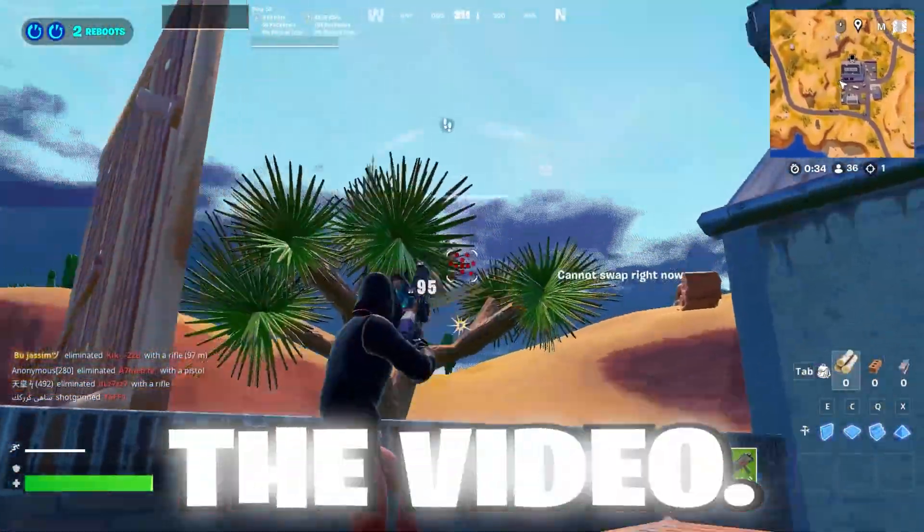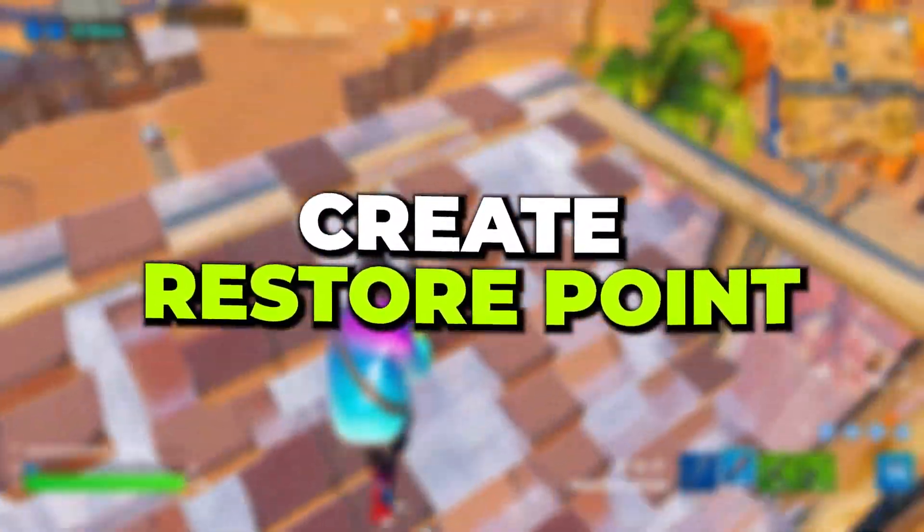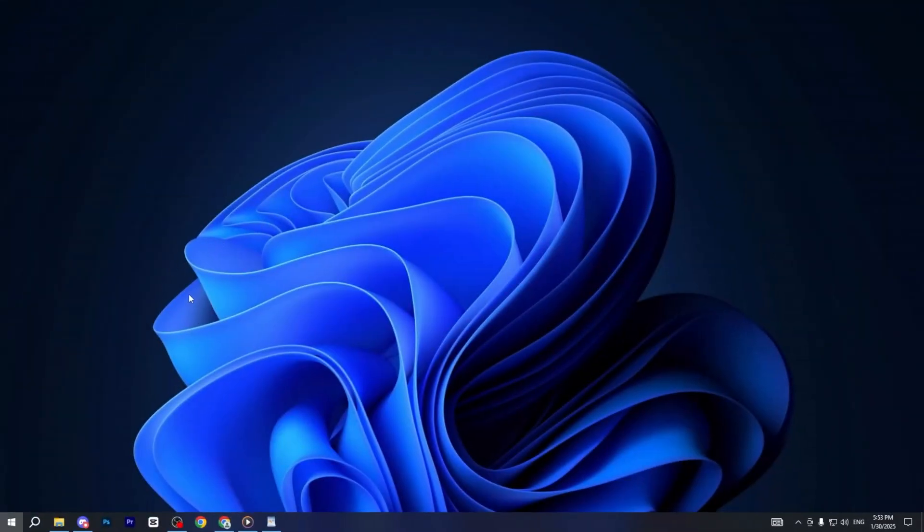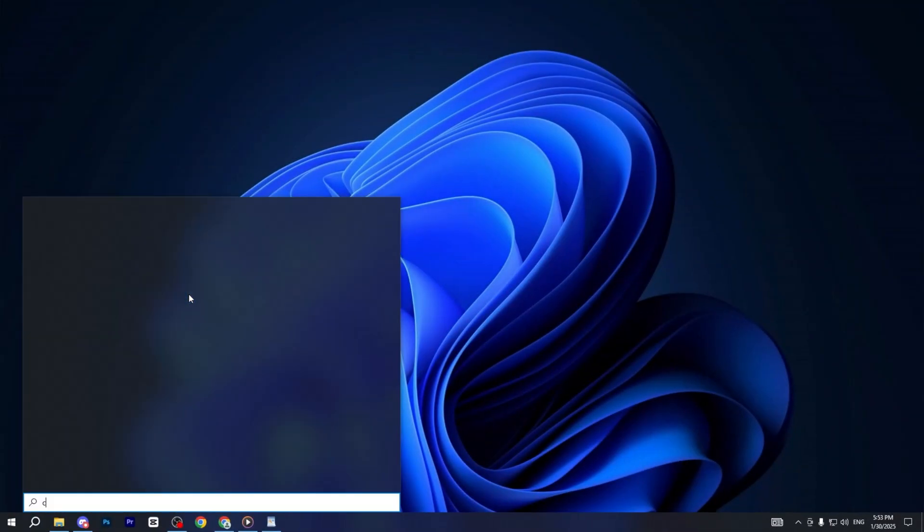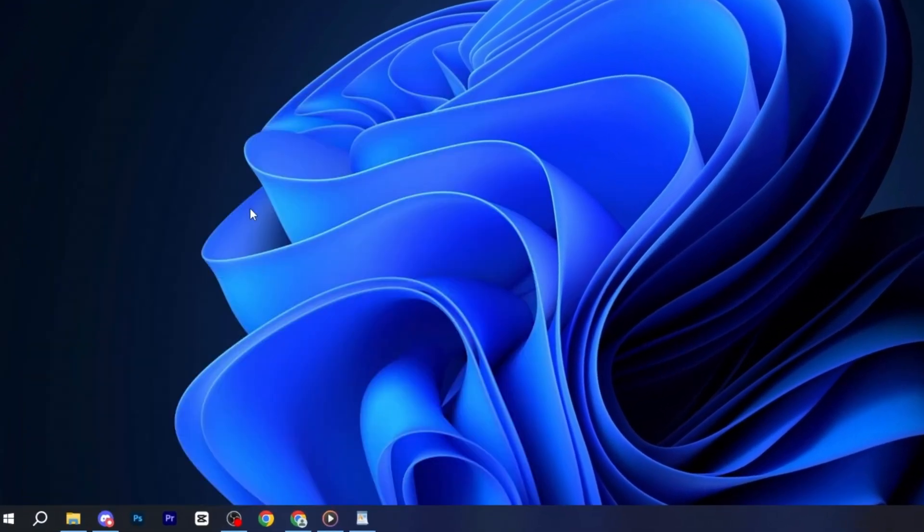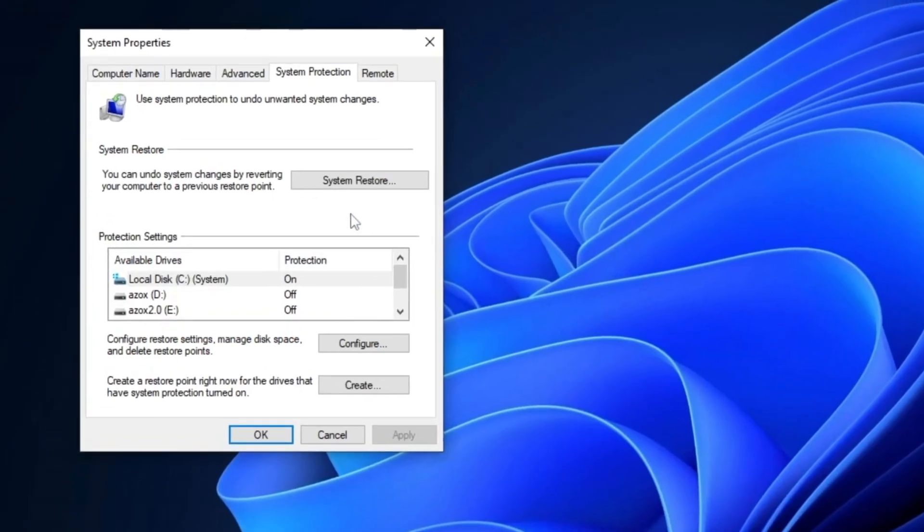Now, let's dive into the video. To begin, we'll create a restore point on your PC. First, open the Windows search bar, type create a restore point, and press enter. In the window that appears,